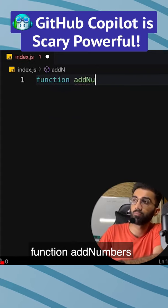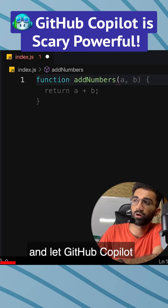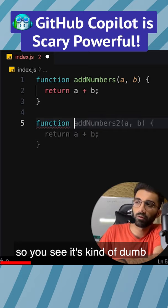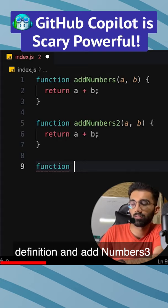A function 'add numbers' — I'll just try writing this and let GitHub Copilot take control so you can see. Simple enough. It's kind of dumb because now it's telling me to add 'numbers two', which is basically the same definition, and 'add numbers three' — probably nobody would want that, but it's fine.